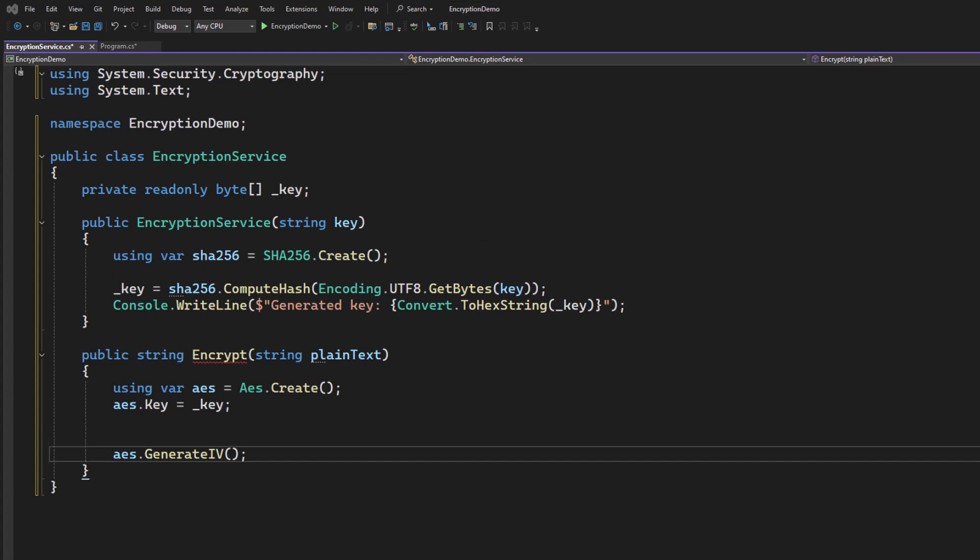Now next, like a lot of cryptography functions, we're going to be using streams. Because we're going to need to pipe data through and transform it. And the first stream we're going to create is a memory stream. But before I do this, I want to take a moment and remind you as a viewer that if you're into C Sharp and you want to learn C Sharp the right way, check out SkillFoundry.io.